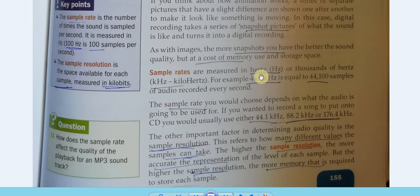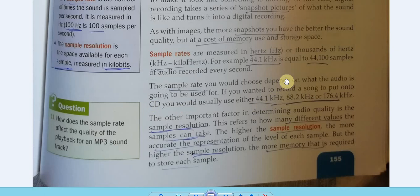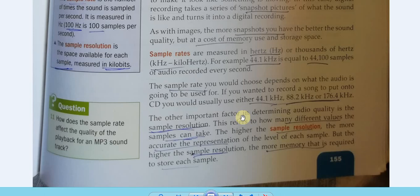Sample rates are measured in hertz, kilohertz, and so on. The sample rate you choose depends on what the audio is going to be used for — CD digital audio uses 44.1 kilohertz. The other important factor is sample resolution: the number of bits used to store each sample. This is related to color depth — just like color depth for images, sample resolution determines how many different amplitude values can be stored per sample.